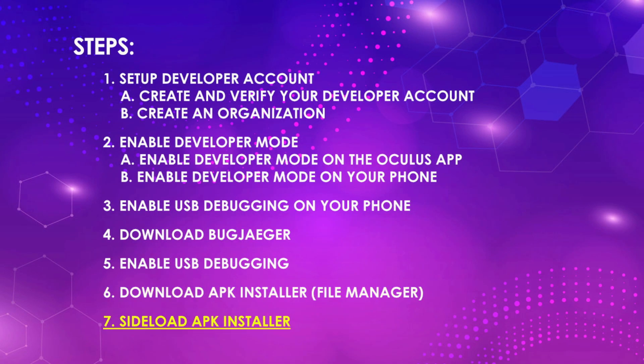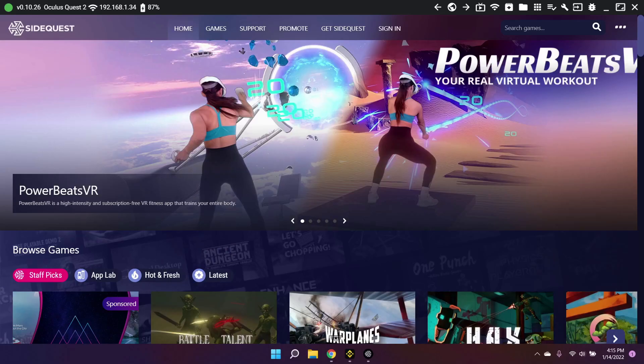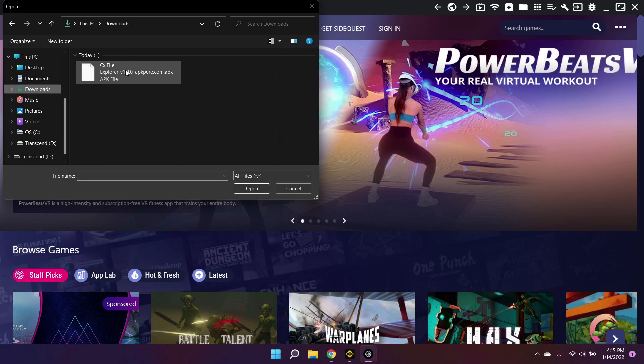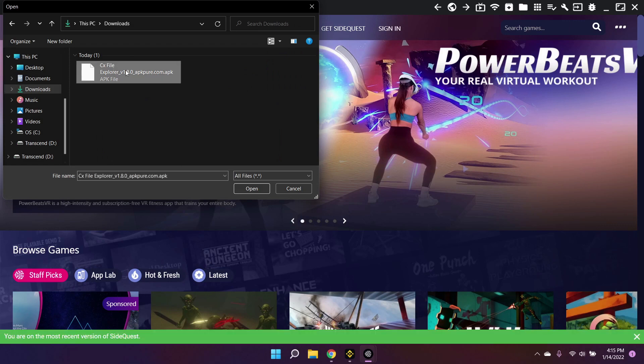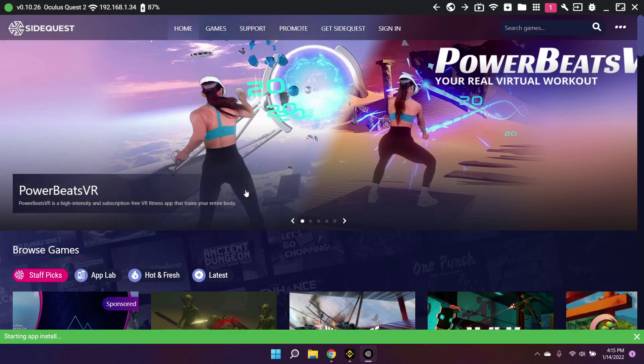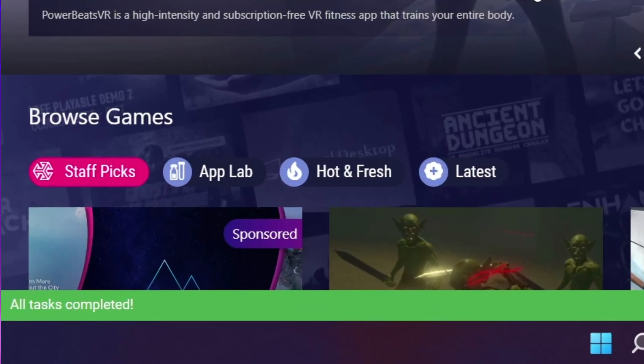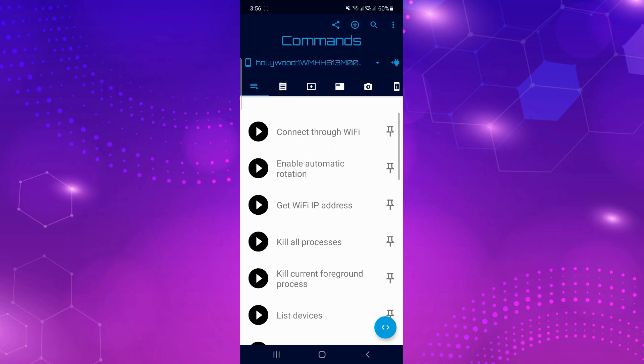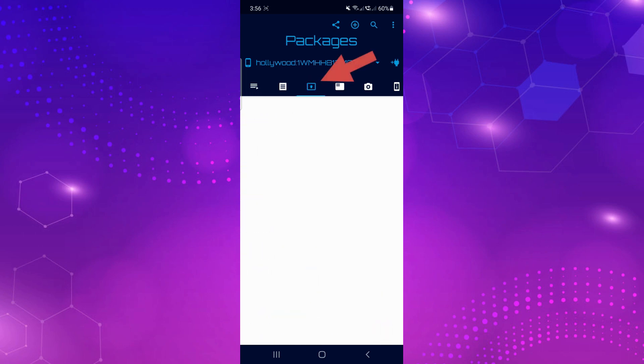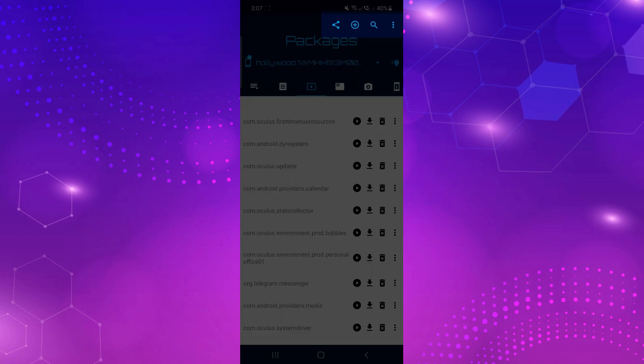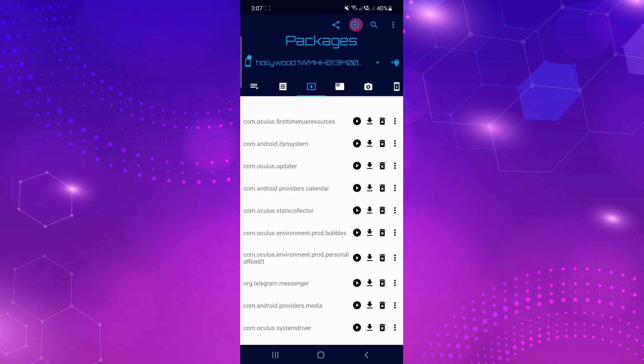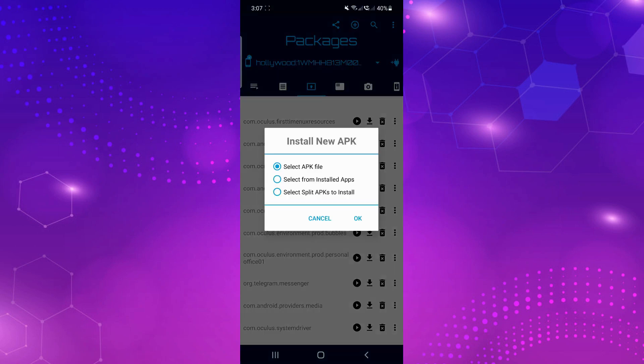Finally, sideload your APK installer. For PC and Mac, use SideQuest. Click the Install Apps button and open the file manager you downloaded earlier. For Android, go to the Packages tab and swipe down to refresh. Click the encircled plus sign and install the file manager.